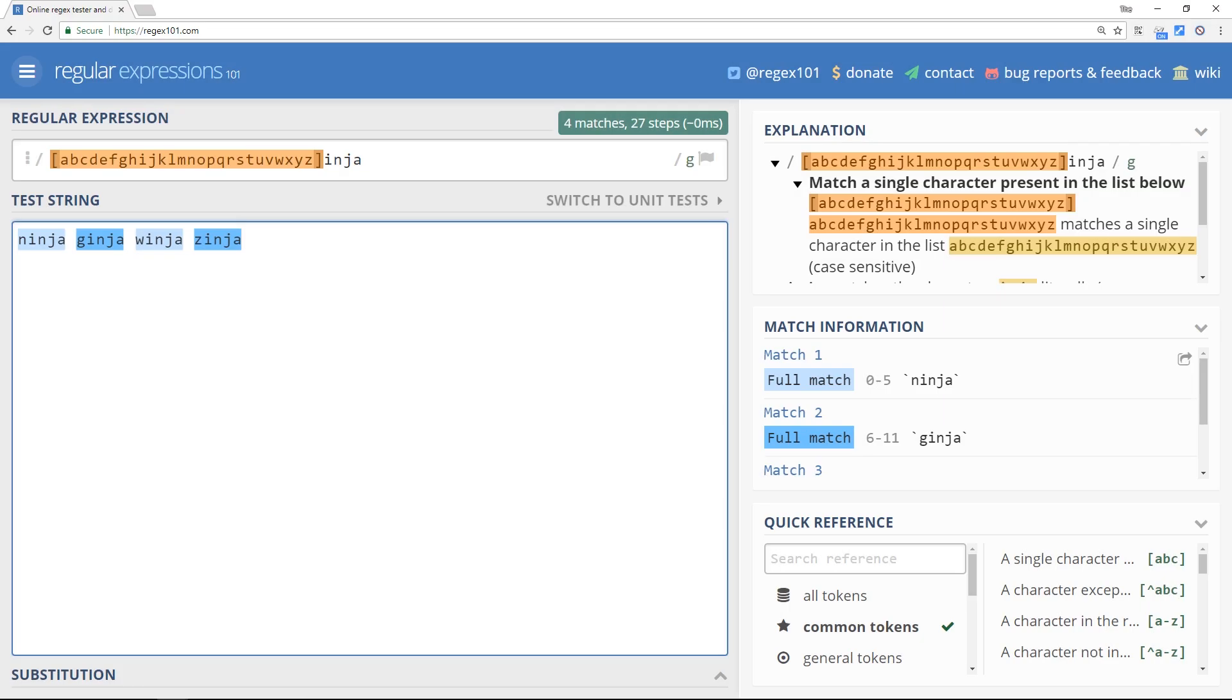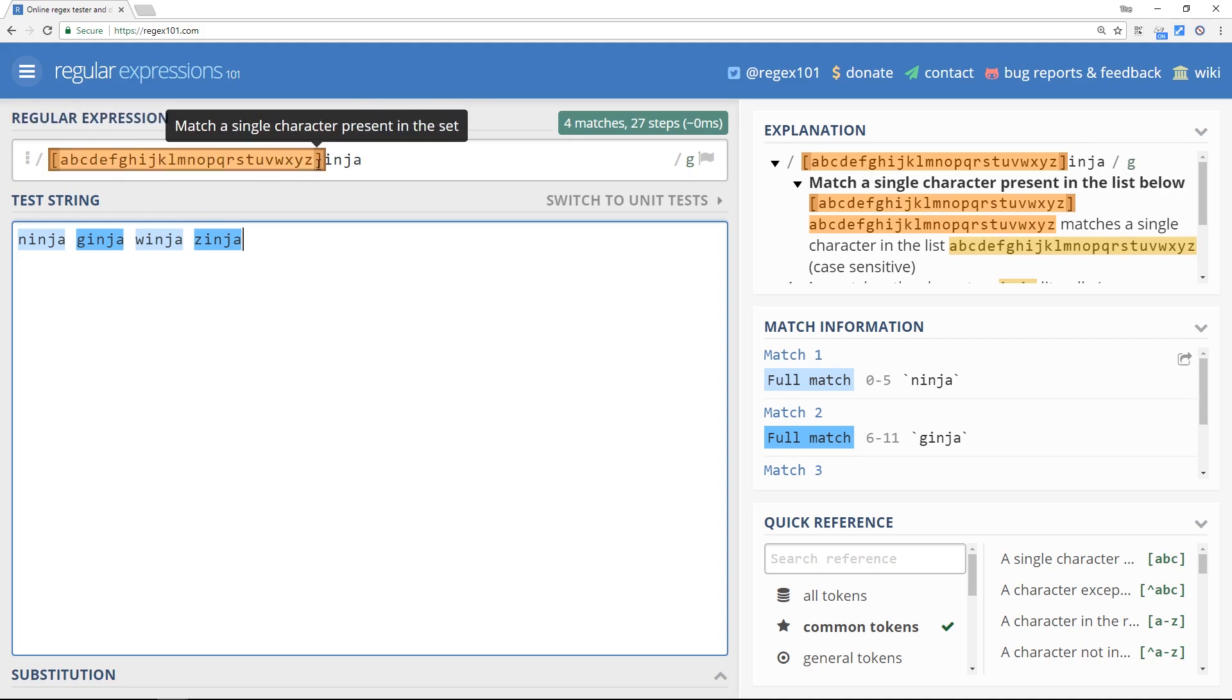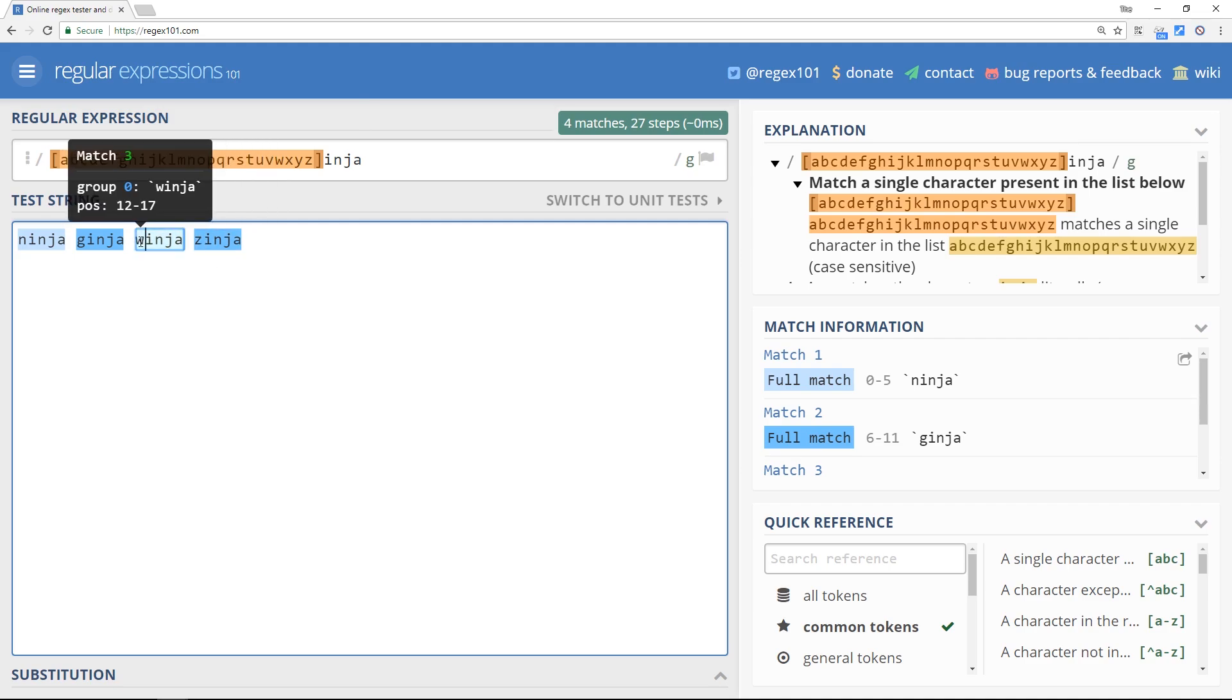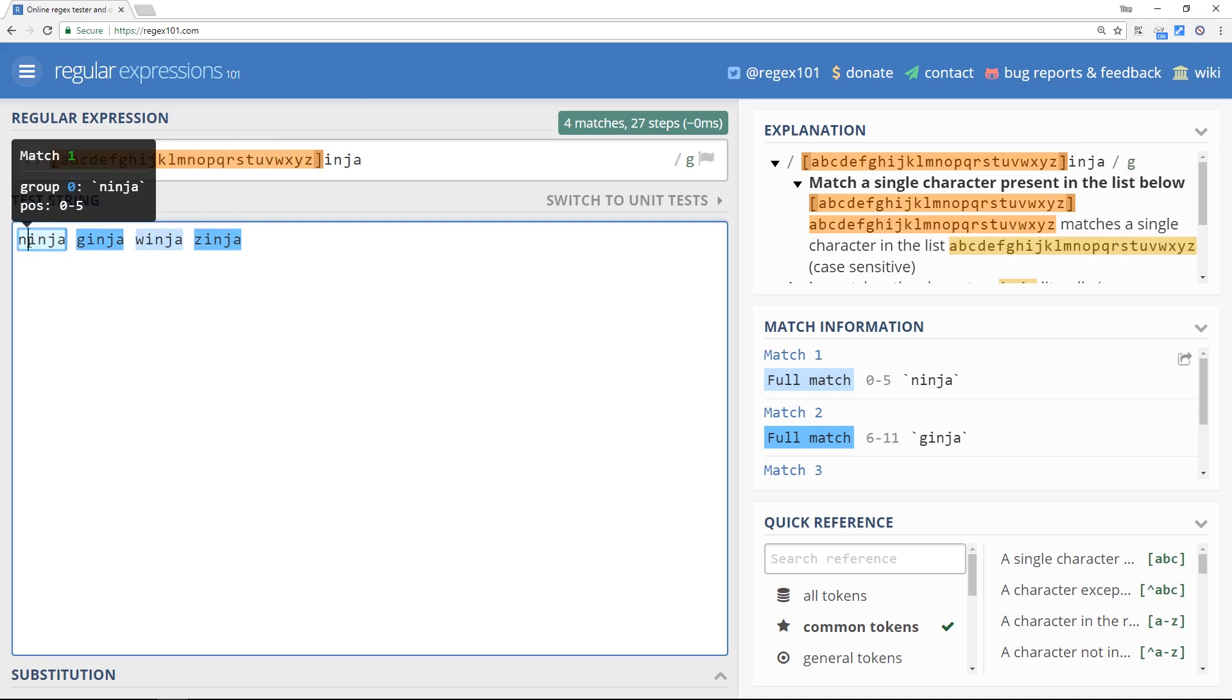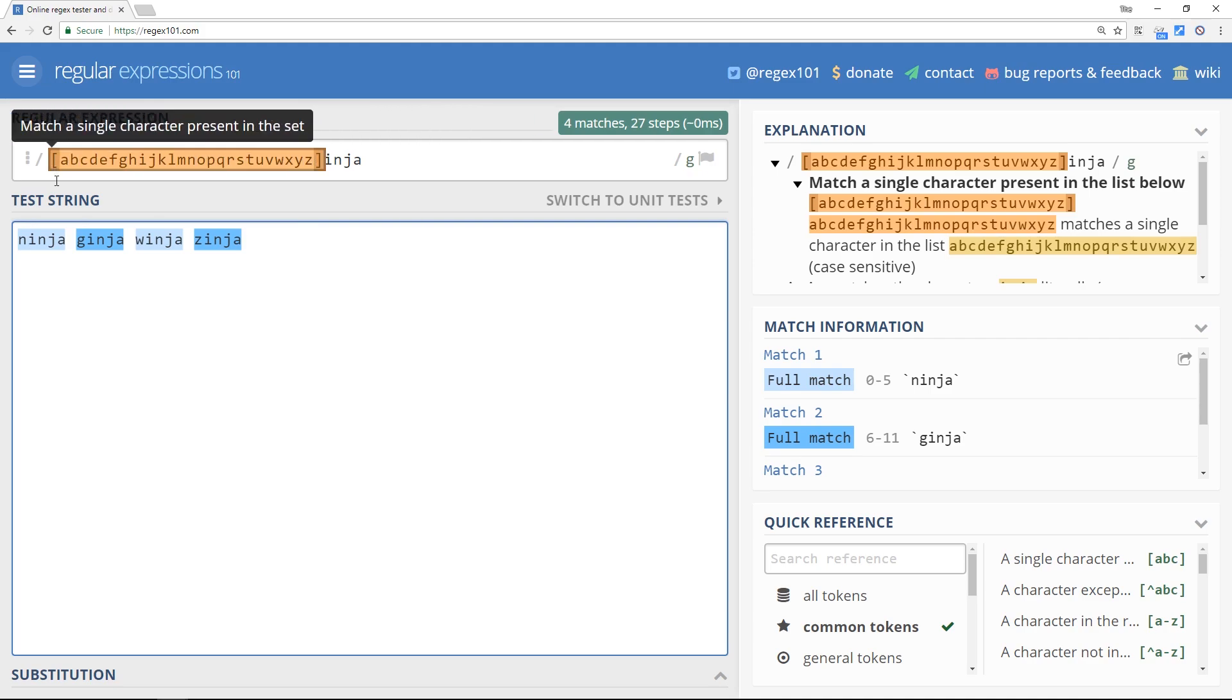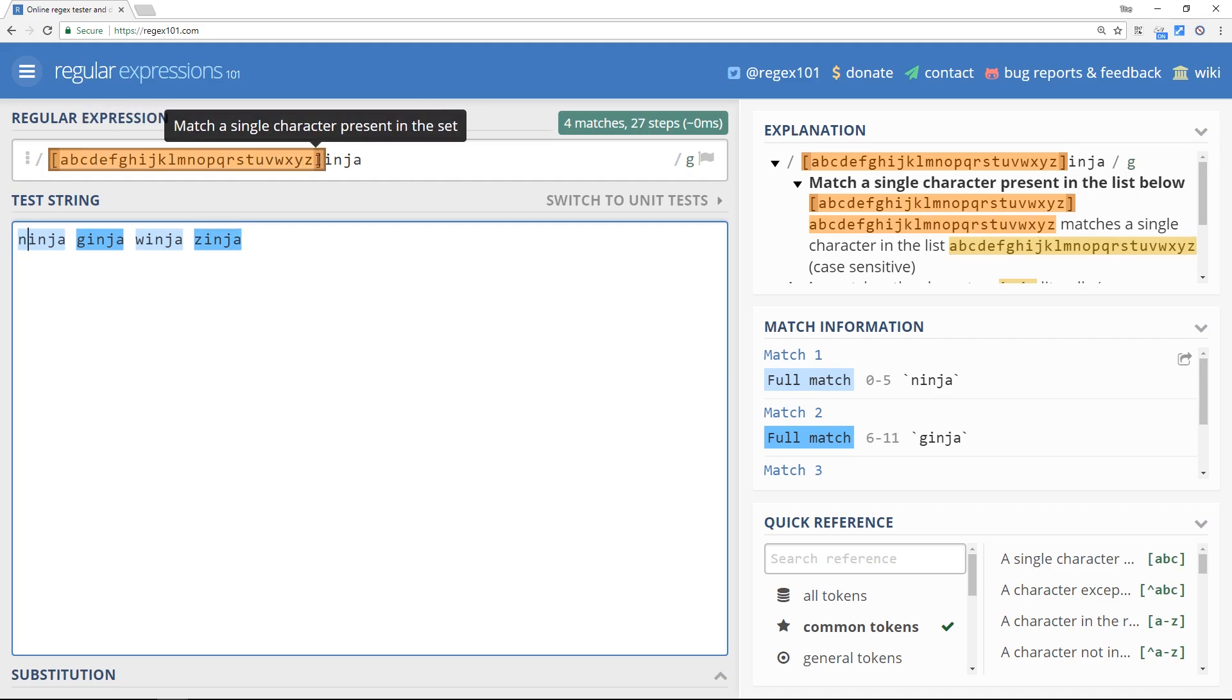All right then, so in the last tutorial we had a look at character sets and I said that anything within a character set will match in that position. So for example, if we typed in all the letters of the alphabet inside this character set for the first position of the expression, then any letter in that first position will be a match. Now I also said that this was pretty long-winded - we don't want to write out all 26 letters every time we'd like to match any letter of the alphabet. That's just long-winded, it's prone to error and a bit annoying.